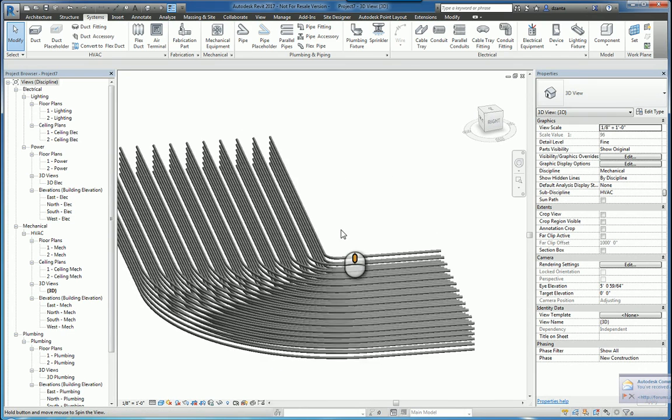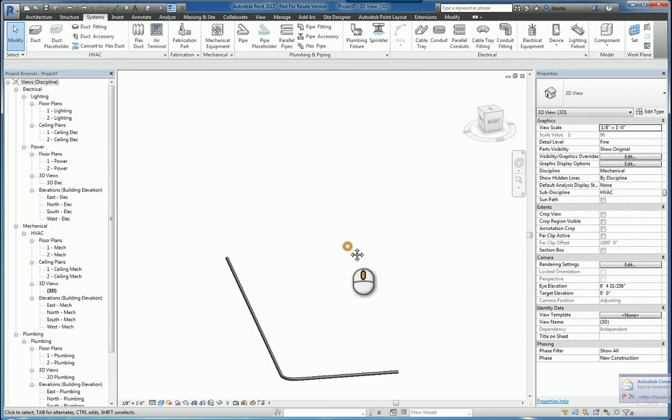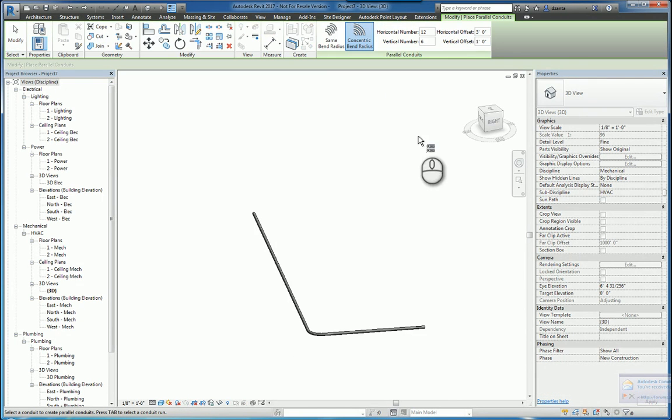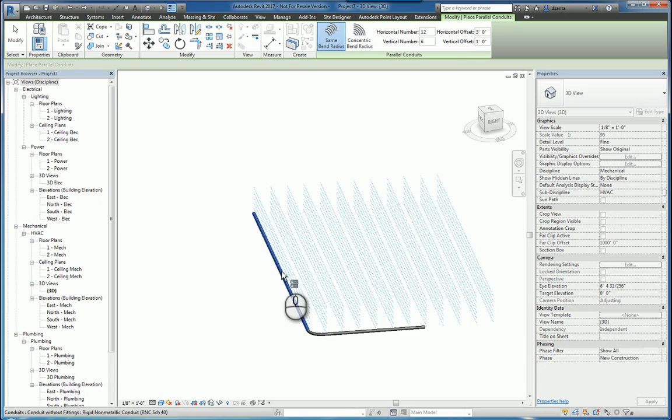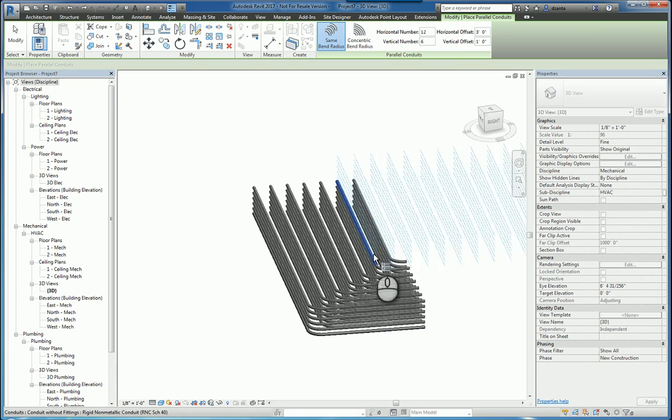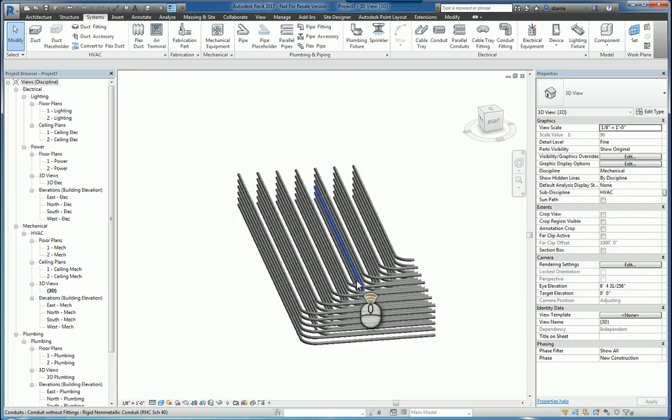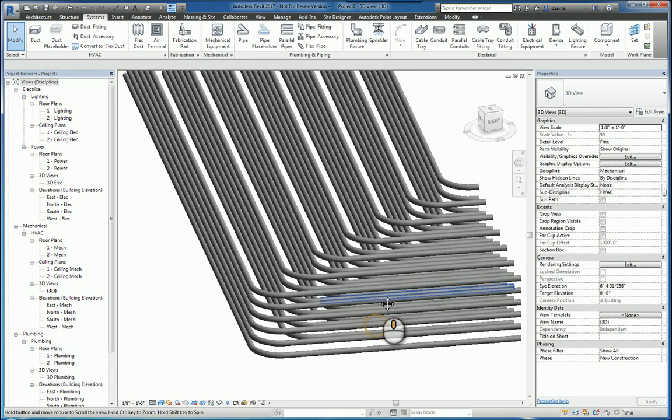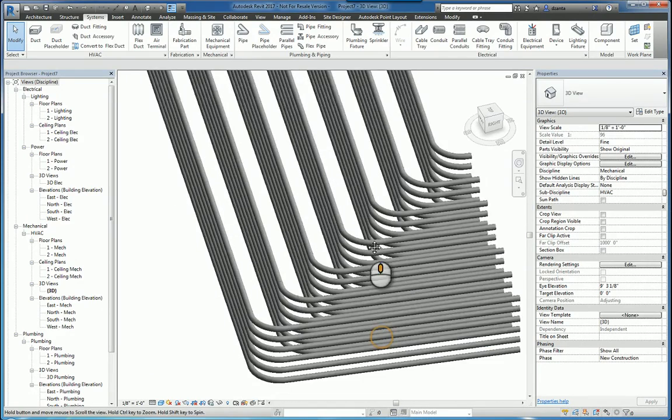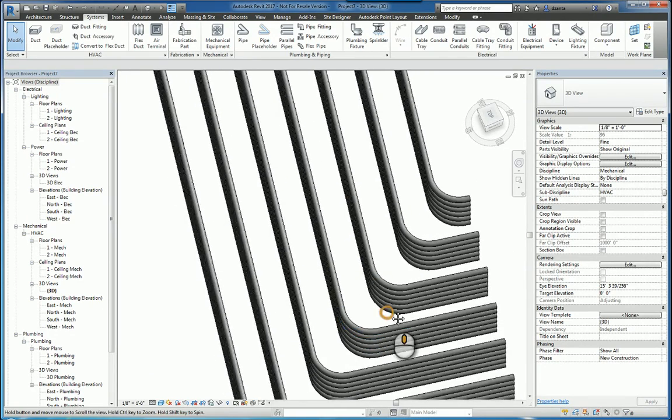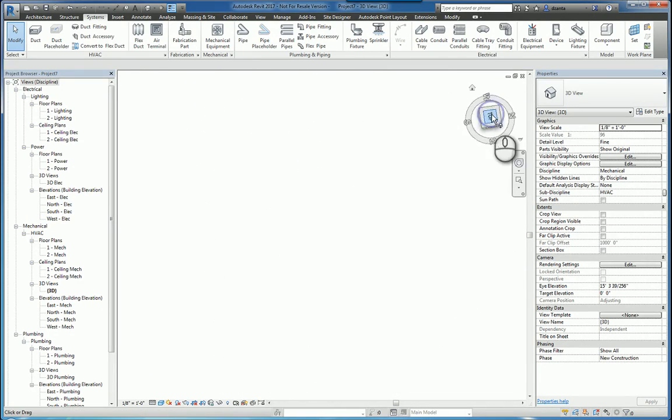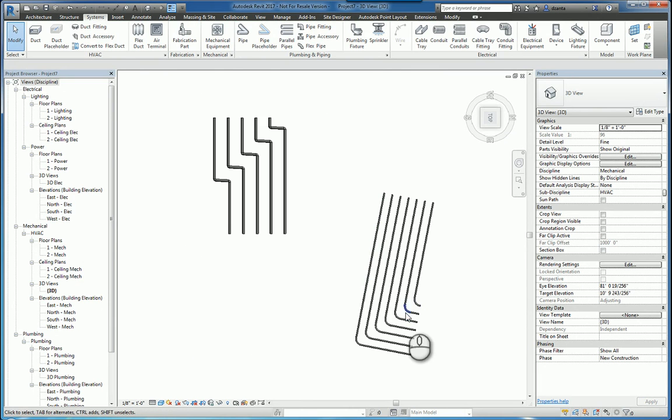So now I'm going to undo this. And going over here, I'm going to say parallel conduits again, but this time I'm going to say same bend radius and use the tab key and left click. And now you'll notice that the bend radius is different than the previous choice. So if I go to a flat view, you'll get an idea that the radius is identical all the way across.